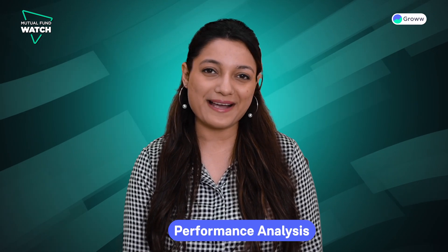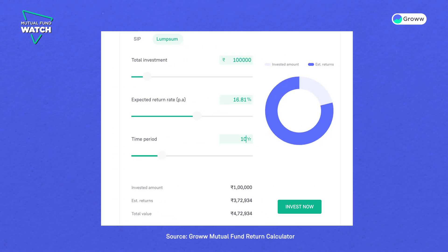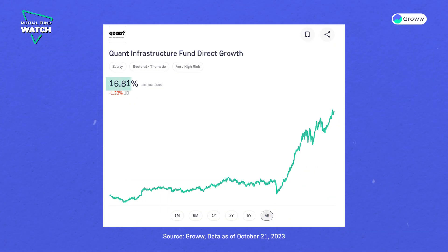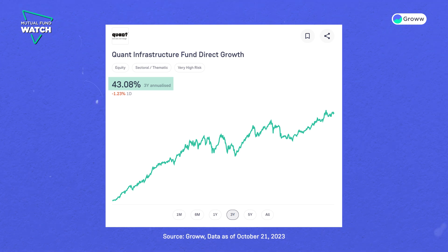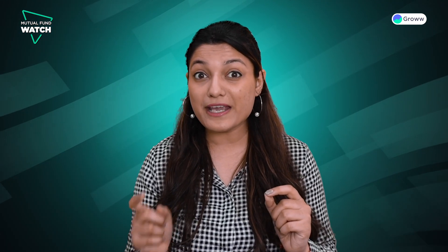Now let's talk about performance analysis. If you had invested Rs. 1,000,000 in the Quant Infrastructure Fund Direct Plan Growth from its inception, you would have got around Rs. 4,720,000 today. This scheme's performance has been very good from its inception, giving a 16.81% annualized return. The fund has given a 43.08% annualized return in the last three years, which is a very good return for investors looking for long-term wealth creation. We can say that the fund's returns have justified the risk involved in the scheme.